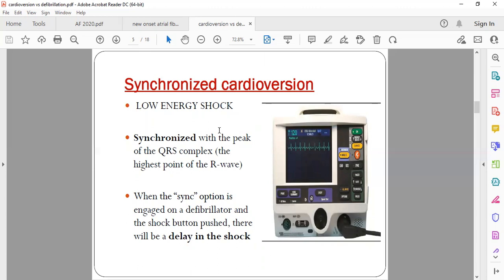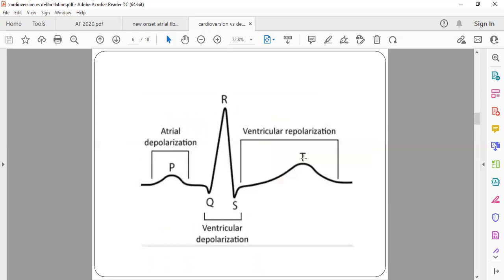What does synchronized mean? The shock has to be synced to the R wave of the QRS interval. Before discussing synchronization further, we need to understand the actual action potential of the heart — what happens and where depolarization occurs.